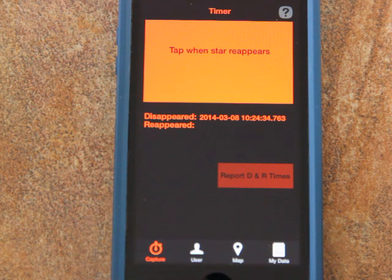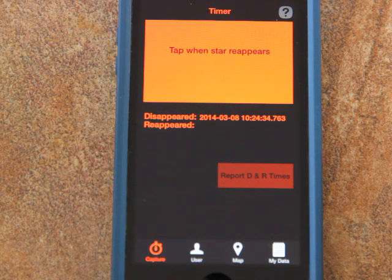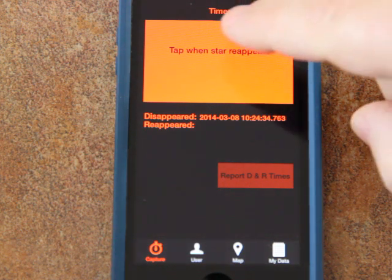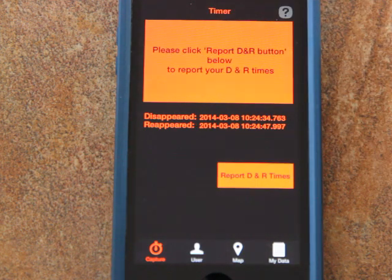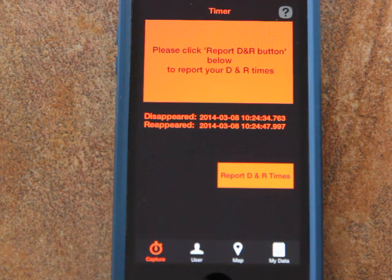Keep watching the star, and when you see the star reappear, tap again on the same area. Now you've captured the disappearance and reappearance times.